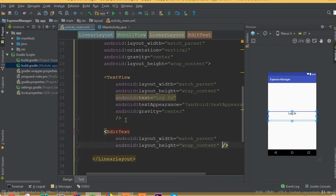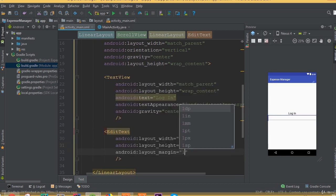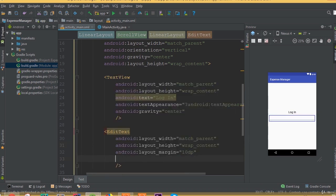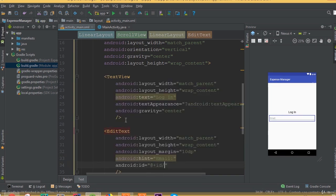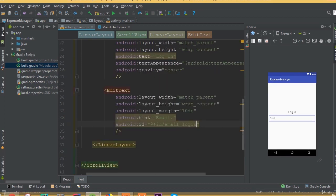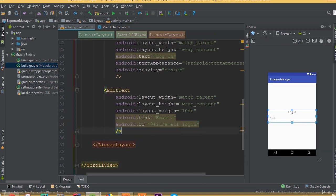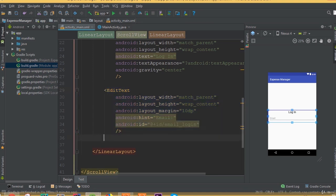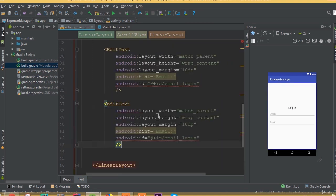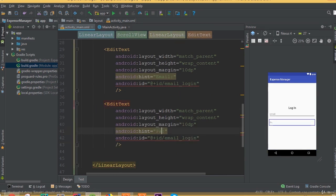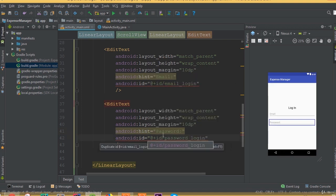Now we need an EditText with width match parent and height wrap content. Add layout margin 10dp, add an Android hint — this field is for email — and define an ID, we can call it 'email_login'. Copy this EditText and paste it once more. We need the same thing, just change the hint — this field is going to be for password — so set the hint to password and change the ID to 'password_login'.